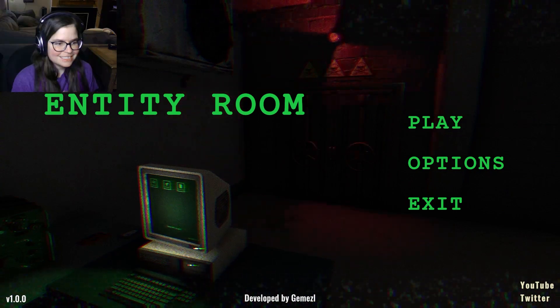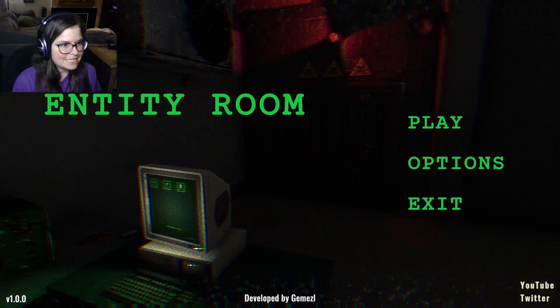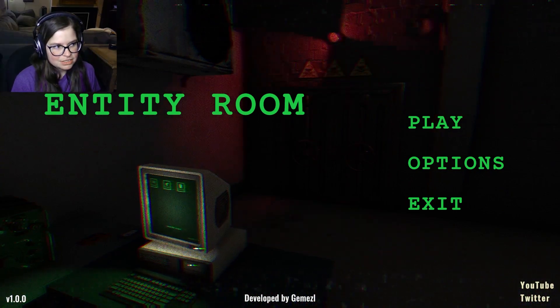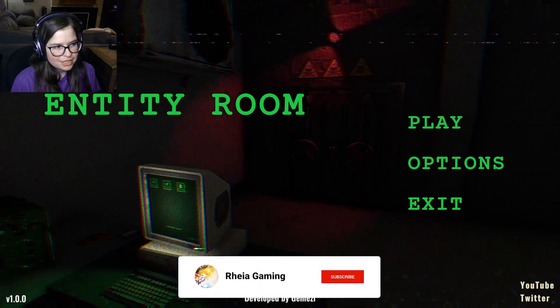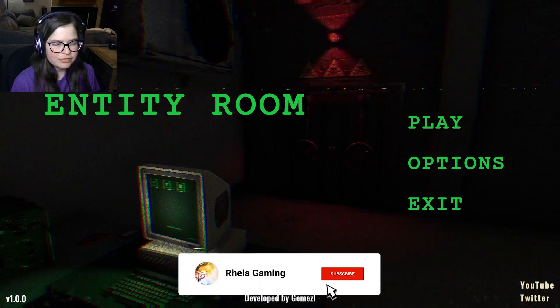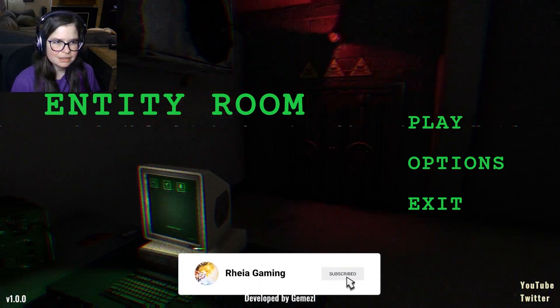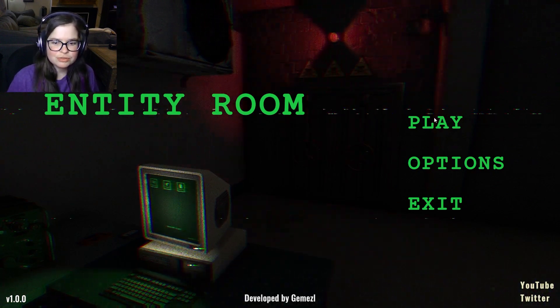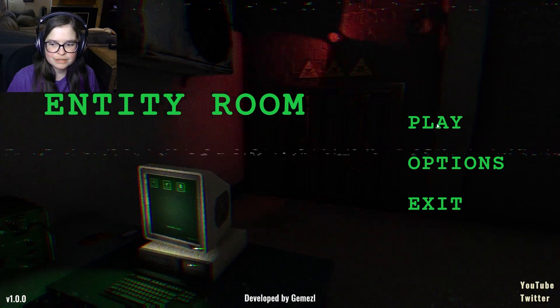Hello, hello, Rhea here. Today I am playing Entity Room. It's a game on Itch.io, and I think I'm taking care of a SCP? And I don't know too much about those, but we're in for a treat.